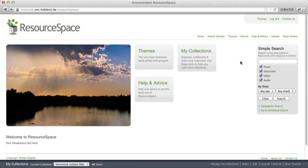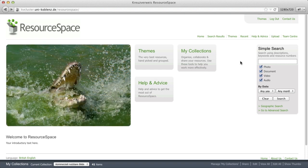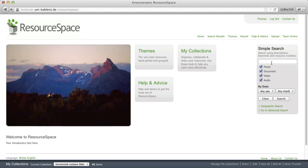This is ResourceSpace, famous open source digital asset management system used to share photos, videos and more. It has a search form for finding digital assets.